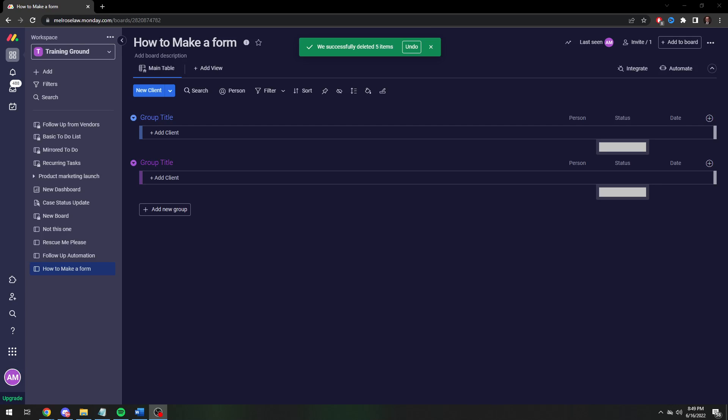Hey there, Adam here. Today I'm going to teach you how to make a basic form in monday.com. This is just gonna be enough to get you started. There's basically an infinite amount of possibilities for information you can collect in forms. So this is just to whet your appetite.